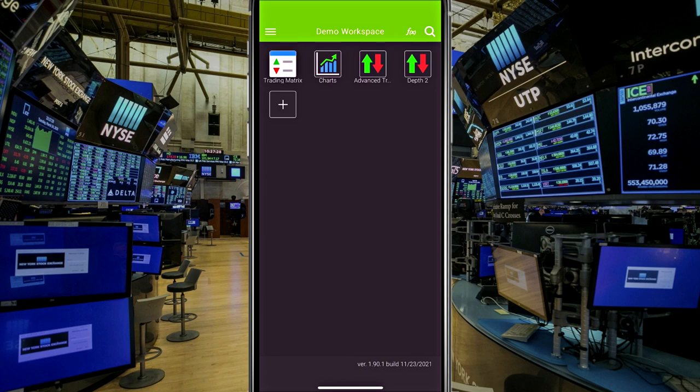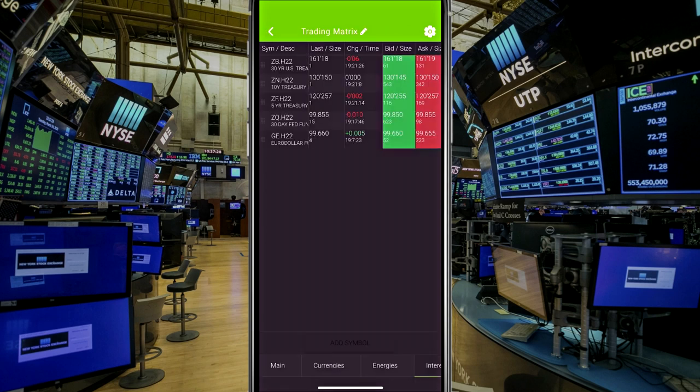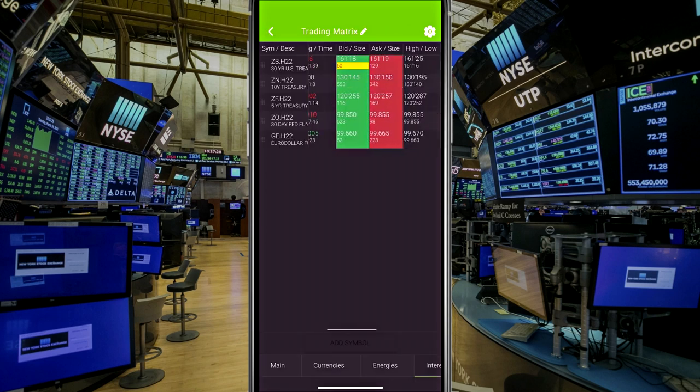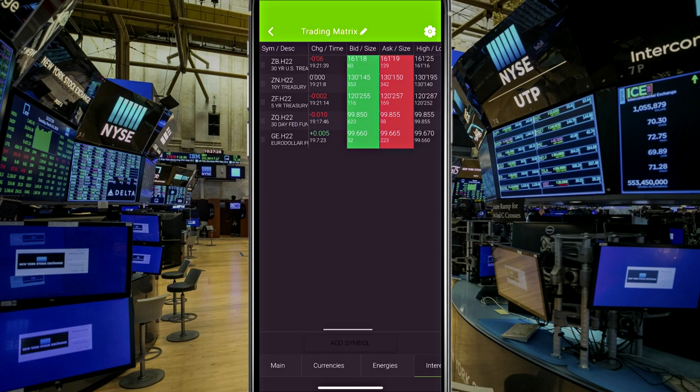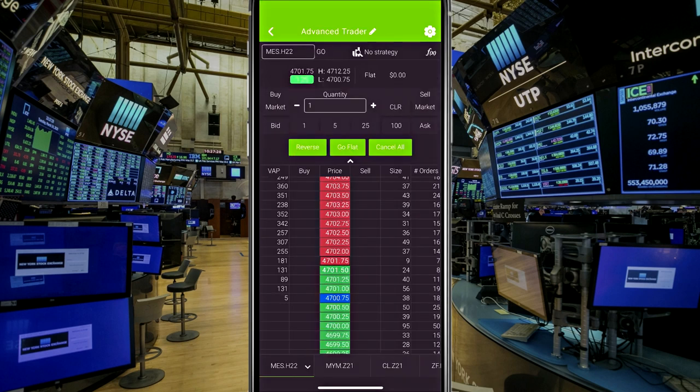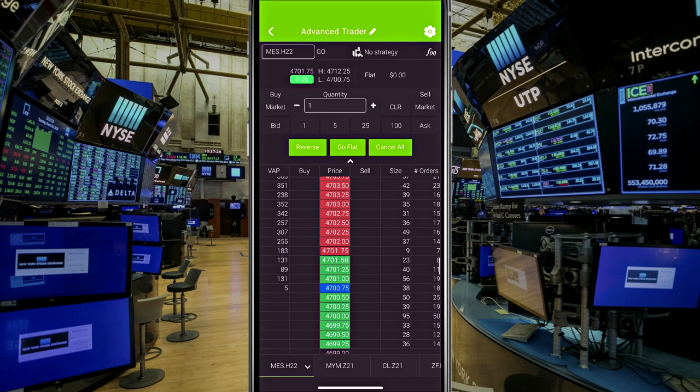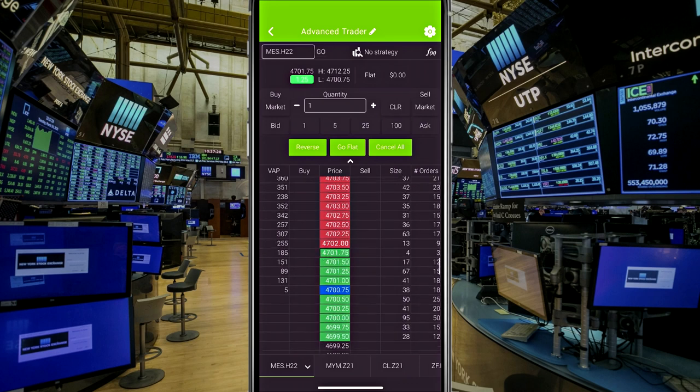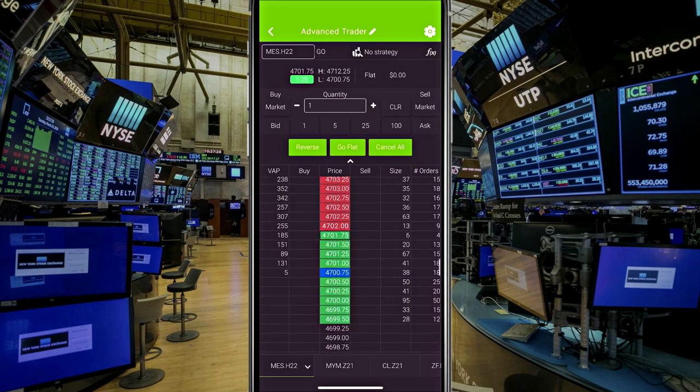If I click over on the trading matrix, you can see that the trading matrix looks exactly the same as it did on the web-based platform. And I'll go over to the advanced trader, which would be the DOM, exactly the same as it did on the web-based platform.